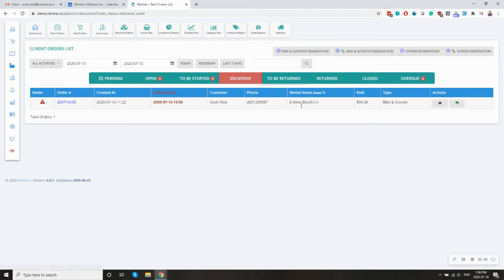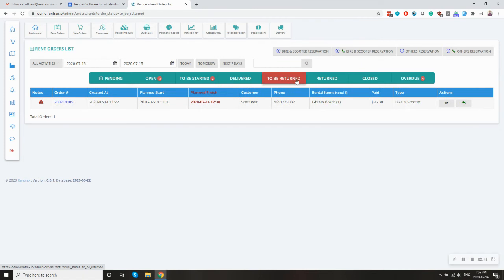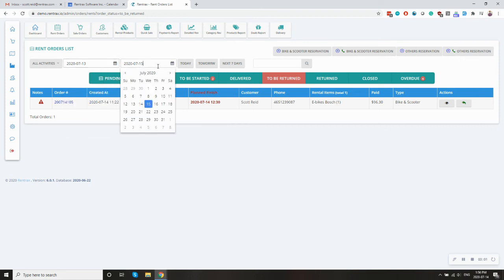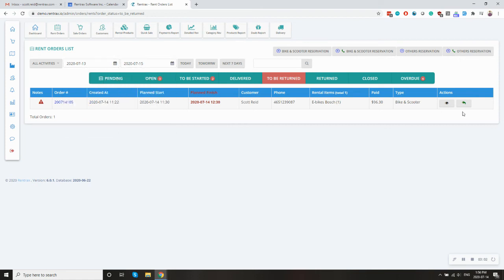Now, when they come back, we set the to be returned tab to see, okay, who's going to come back today. Again, it's based on planned finish highlighted in red. So you can see, this is the list of people that I think will come back in between this period and this period.